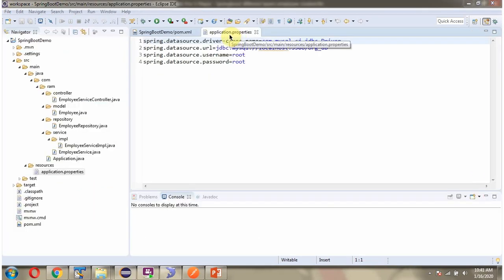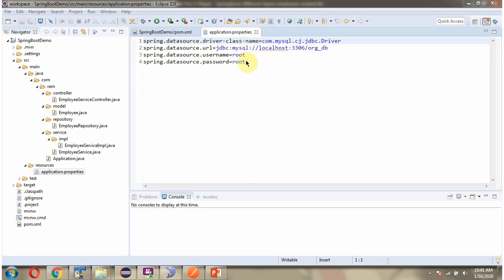Here you can see the application.properties file. Here I have defined the driver class name, the URL of the database, and the username and password. Using this information, the Spring Boot application makes a connection to the MySQL database.